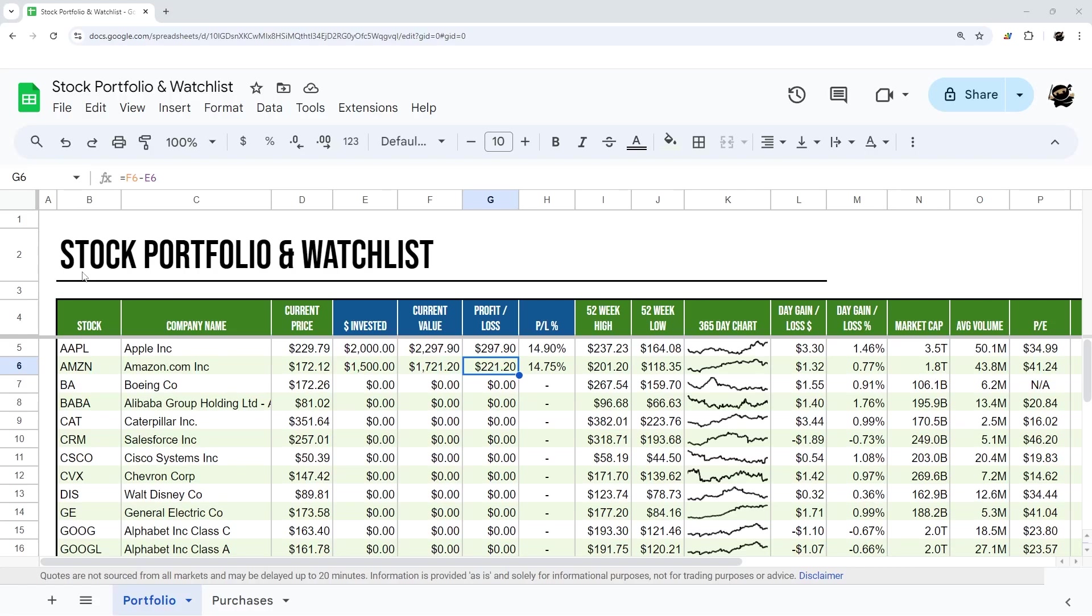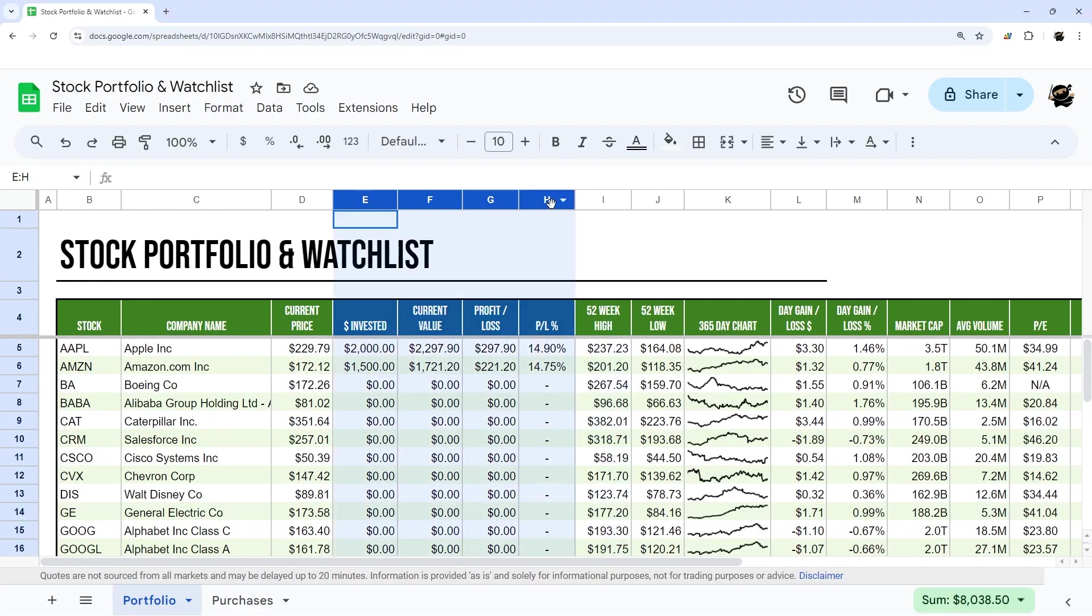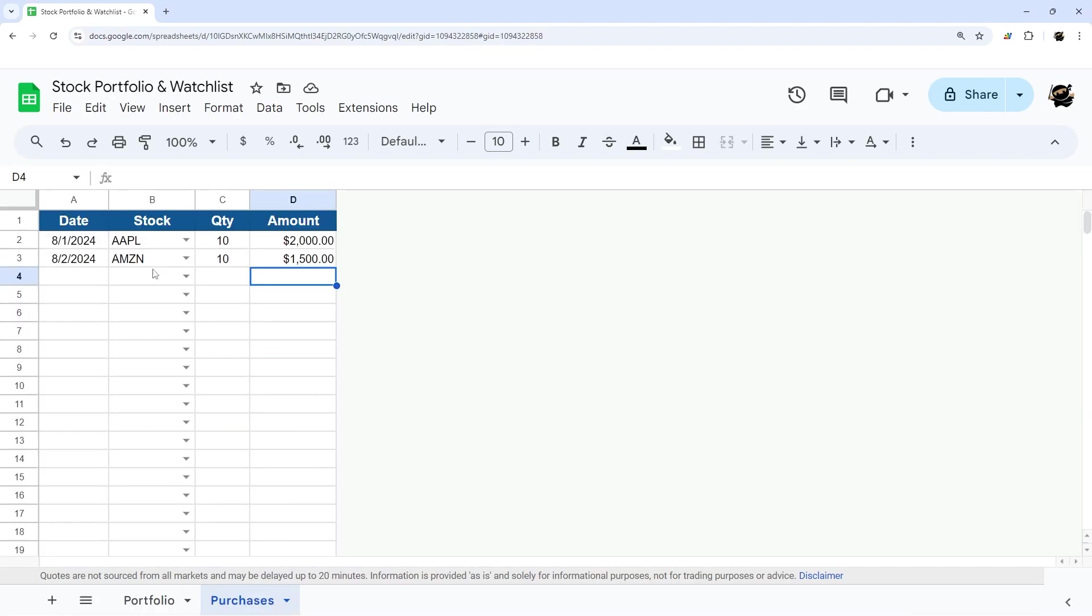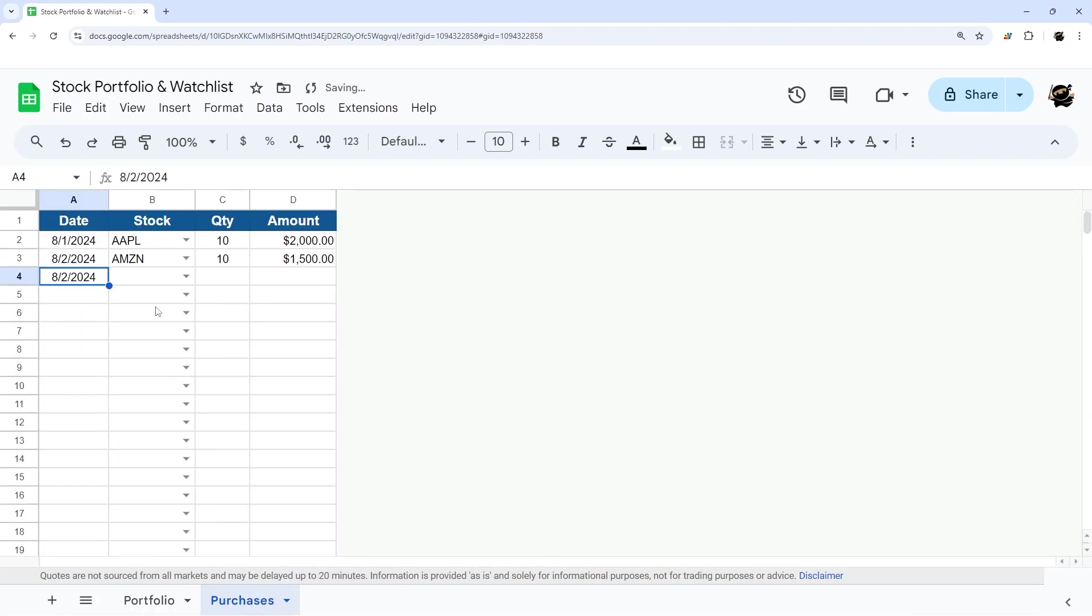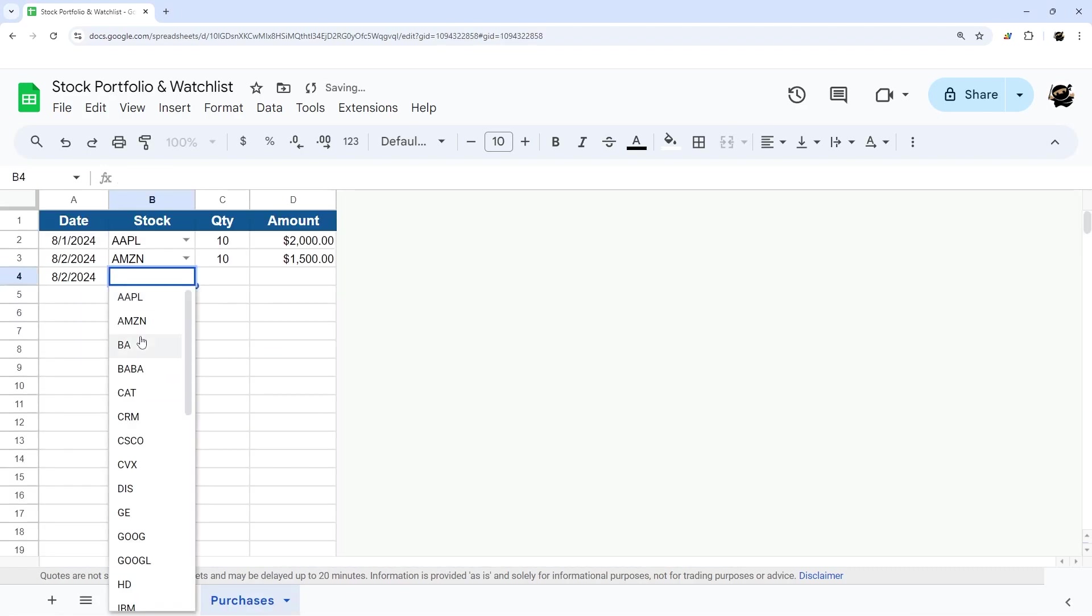Would you like a simple stock portfolio and watchlist in Google Sheets? In today's video I'm going to take the stock watchlist we built in a previous video and add in some columns to show invested, current value, and profit and loss. You can add that simply by selecting a date, a stock, the amount purchased, and the amount spent, and then see those results there.